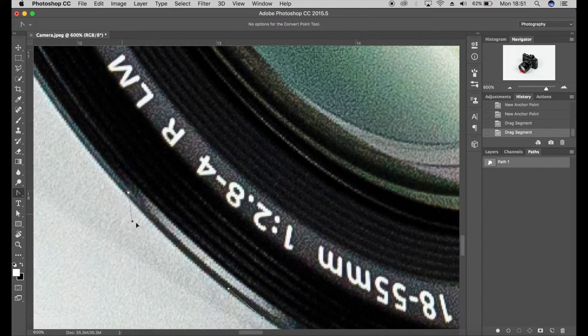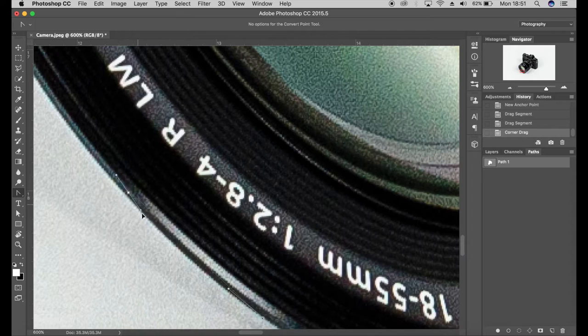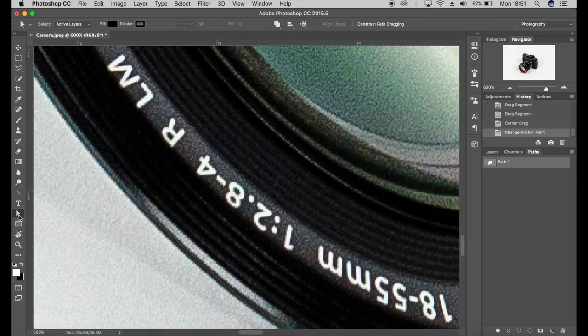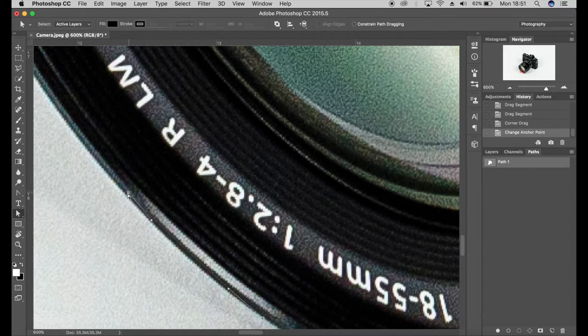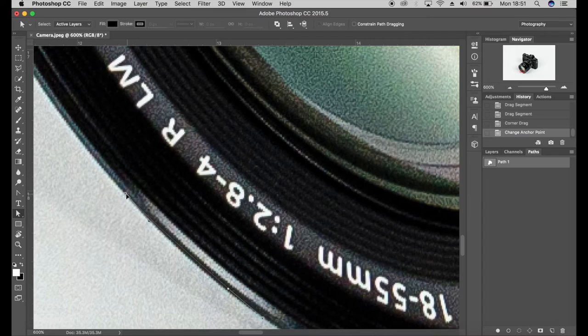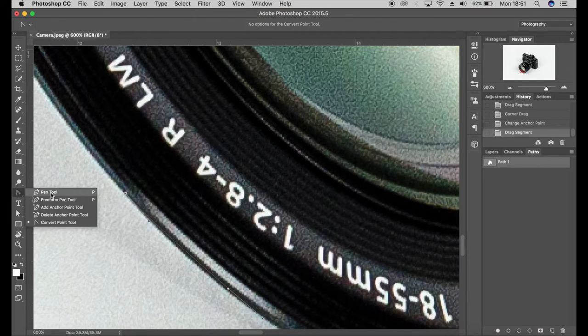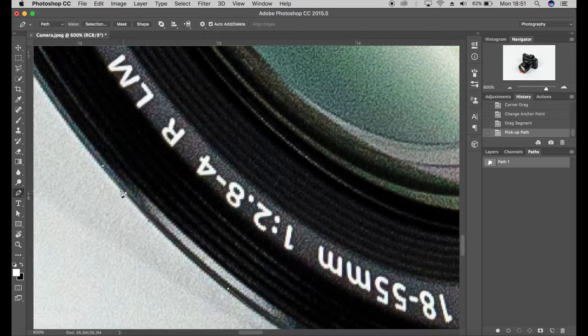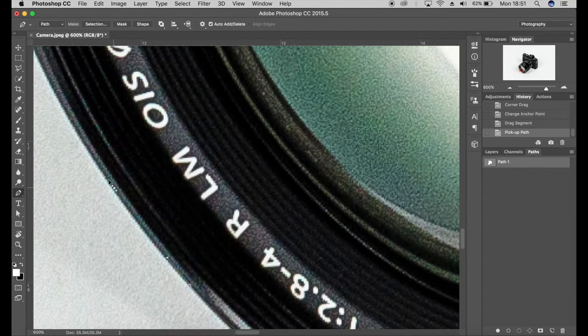So you can just move that around to where you want it, and if you use the arrow tool here, which is the direct selection path tool, you can just move that point. And then you can come back to your pen tool, click on that again and continue on with your path.